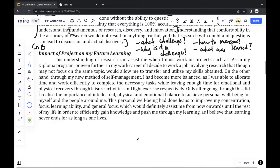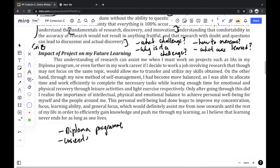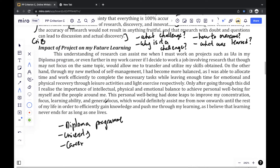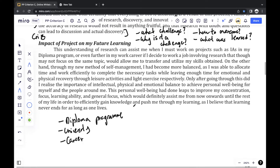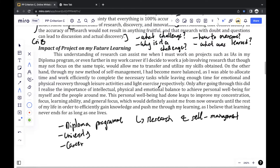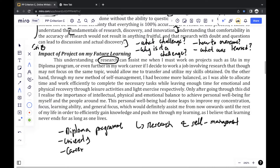Moving on to the impact of the project on my future learning. Some things you could talk about in this paragraph would be the diploma program, university courses, or your career. A good way to structure this answer is to apply the skills you mentioned in the Criterion B section — for me, those were research and self-management skills. You can see I applied this in the paragraph: understanding of research skills assists me when working on projects such as IAs in the diploma program and in my work career, and it allows me to transfer and utilize my skills into a new method of self-management.